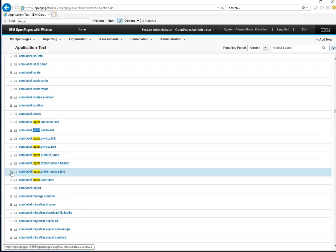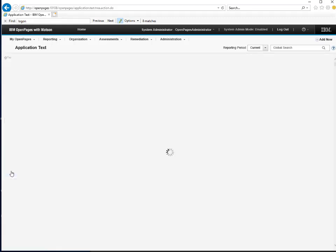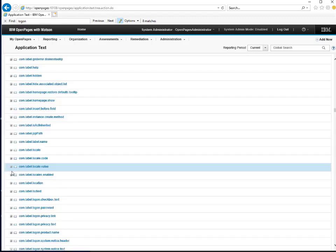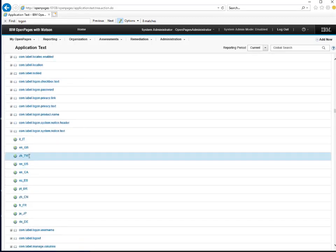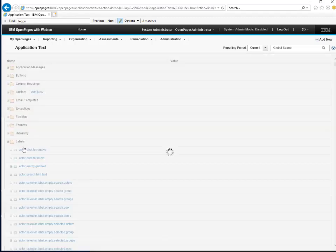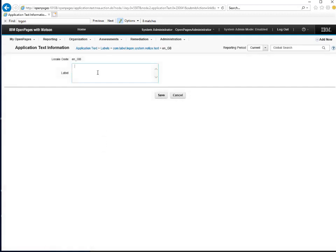First, let's expand the System Notice Text label. If we expand this and edit the text for the locale we are using, we can put text here to be displayed as an alert. I will enter a system outage text and save that.